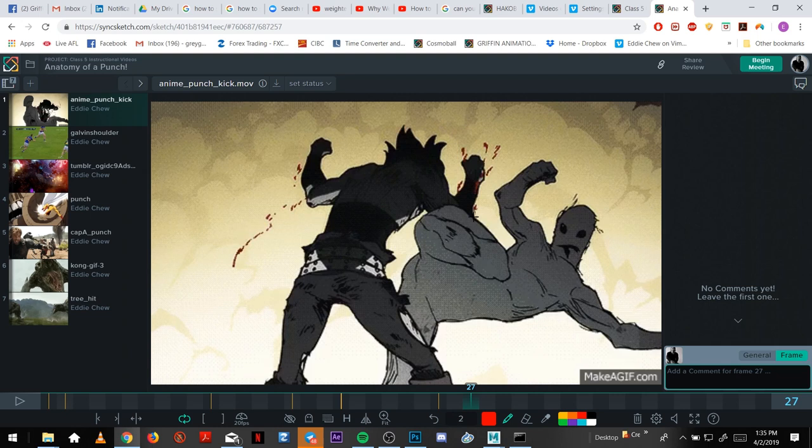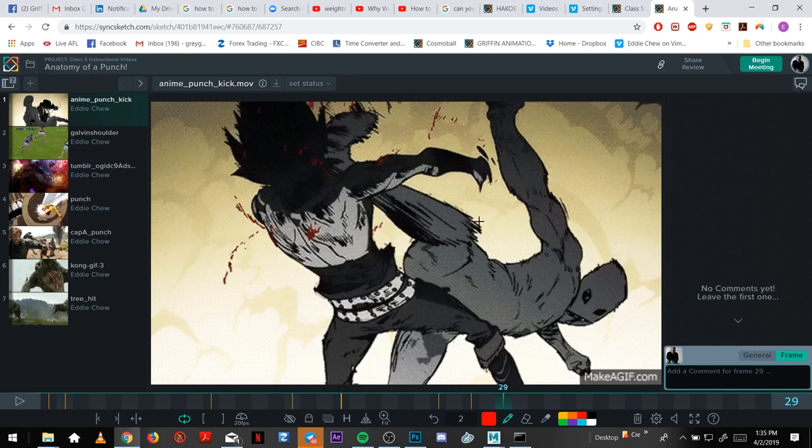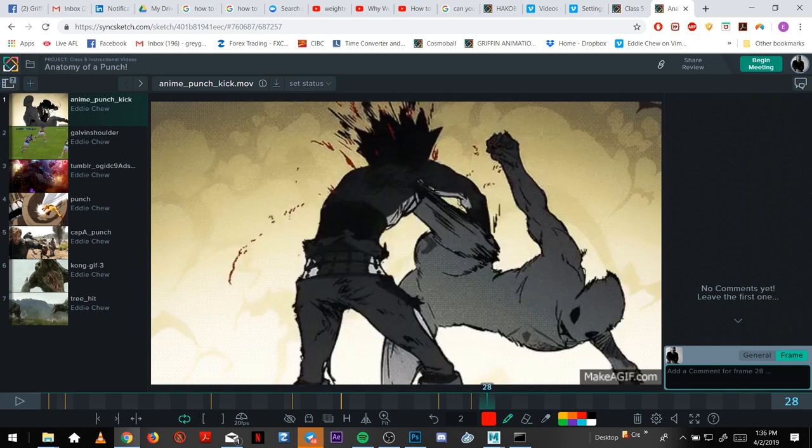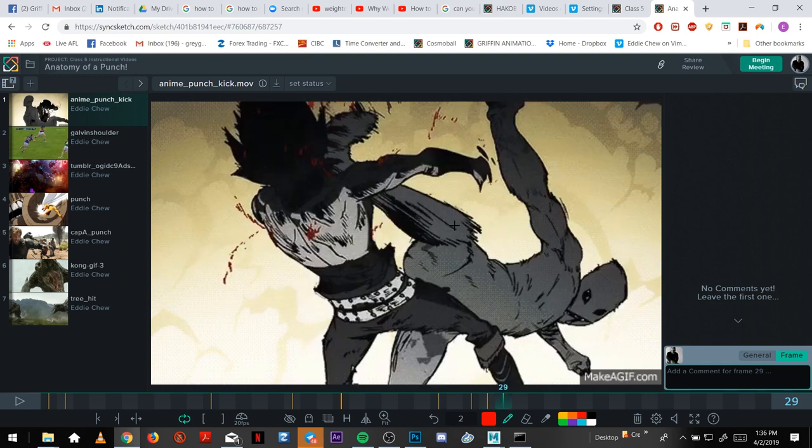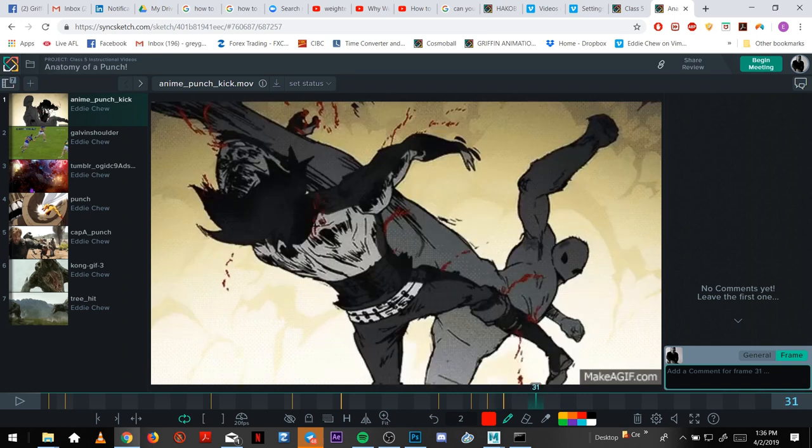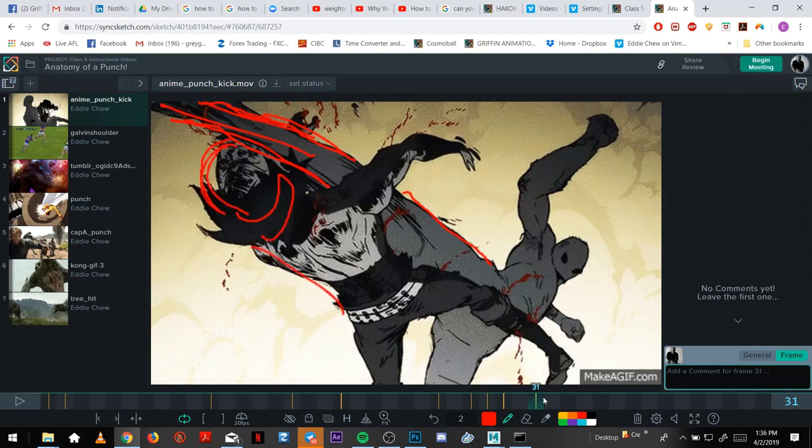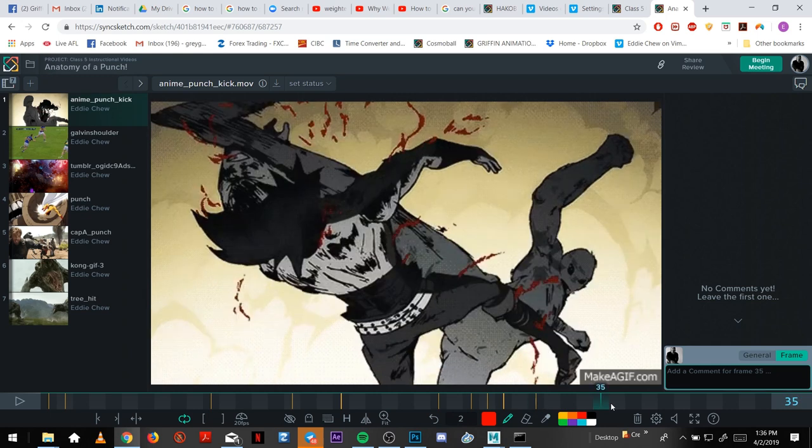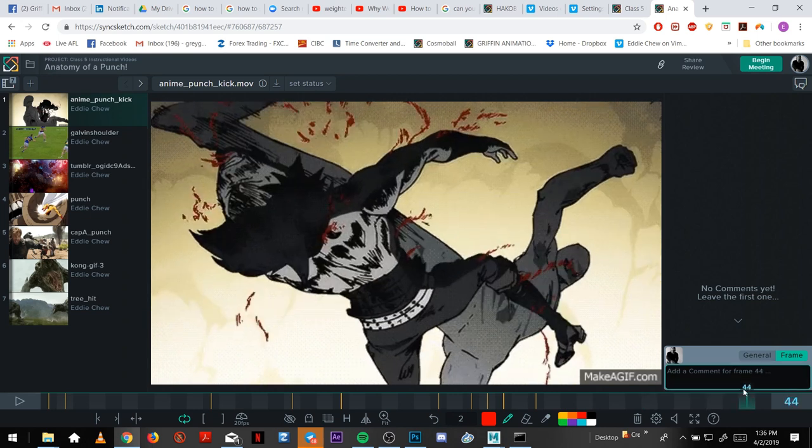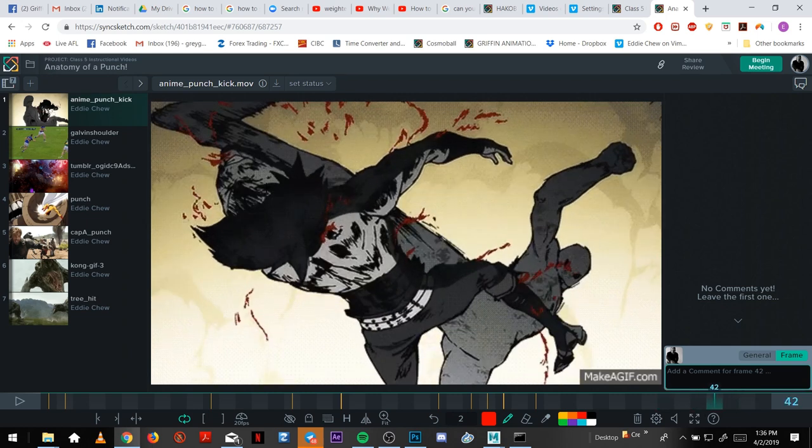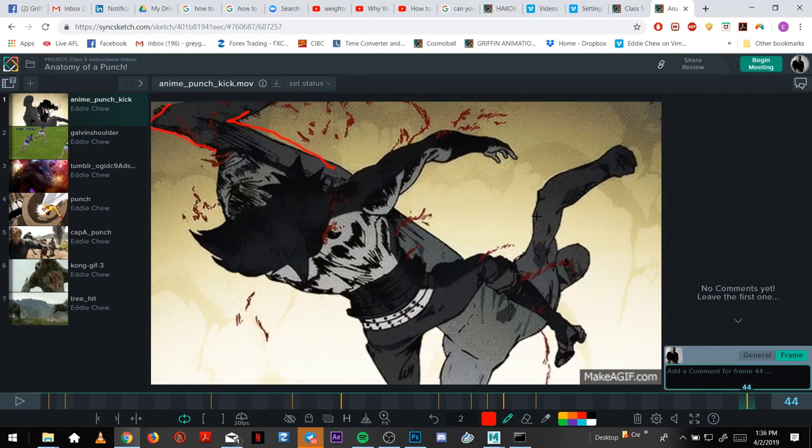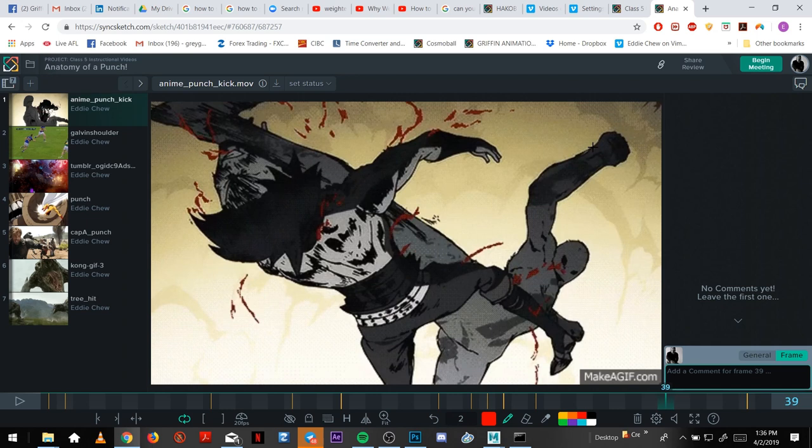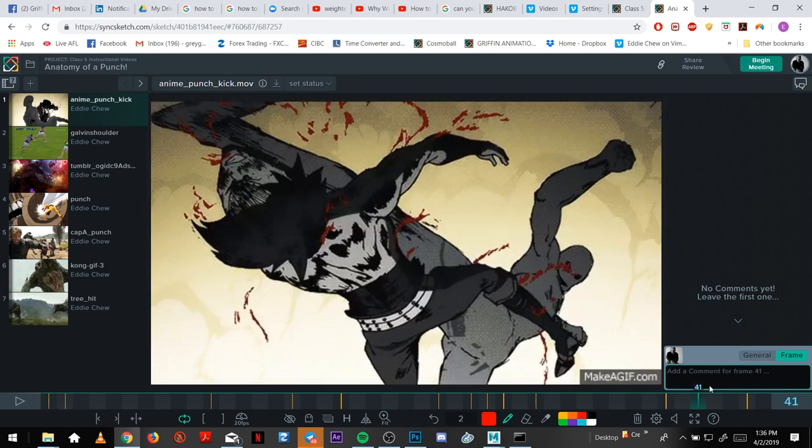So one frame kick, the foot is extended. Body's in a cool pose showing the power and the force of the kick. Straightening out, straight leg. So that energy is all going this way. His head snaps back. And then I hold this pose for a while. There's a slight ease out of each pose, slight moving hold up here, up here. Sells the impact of the hit.